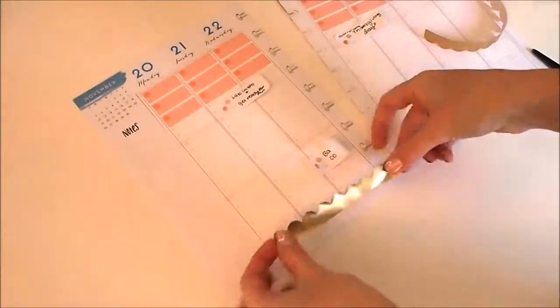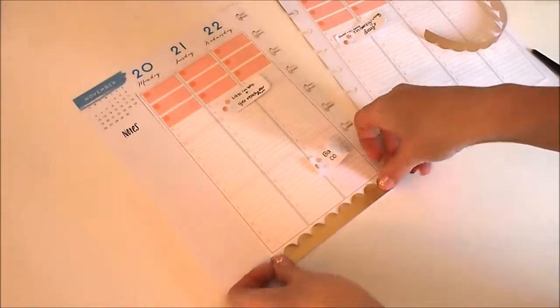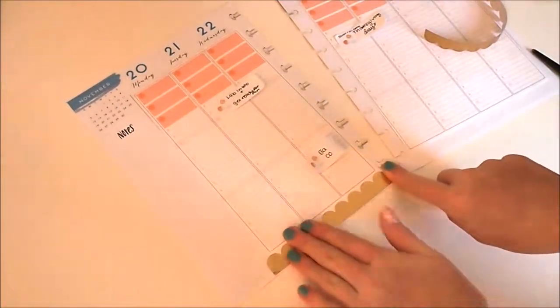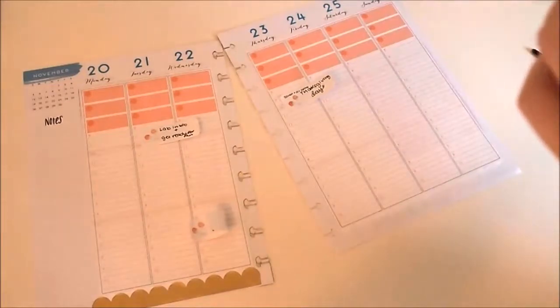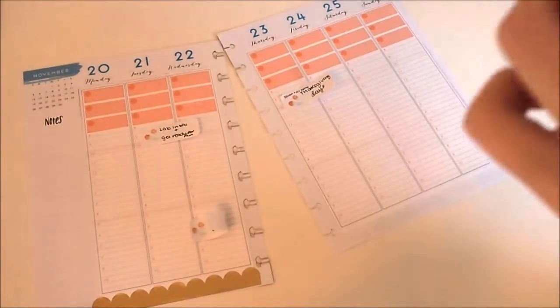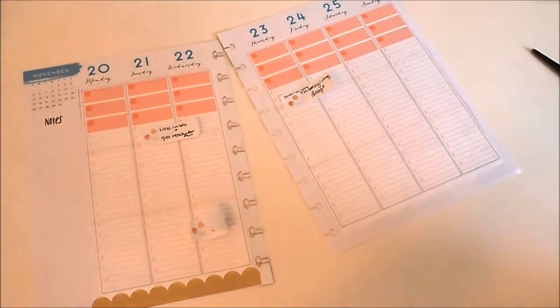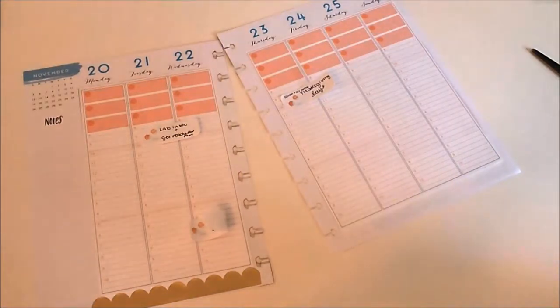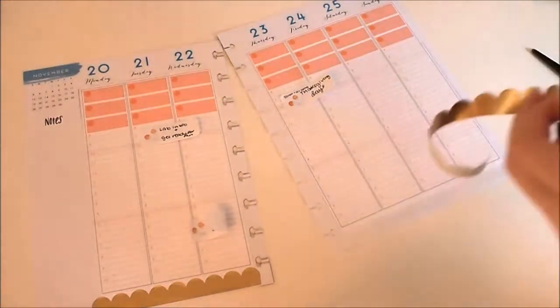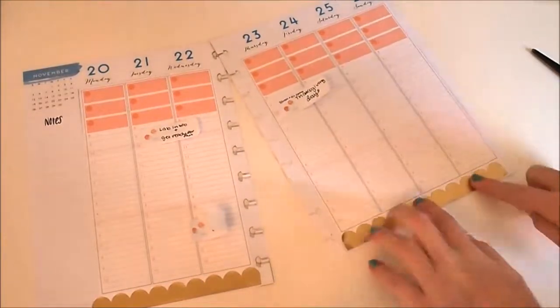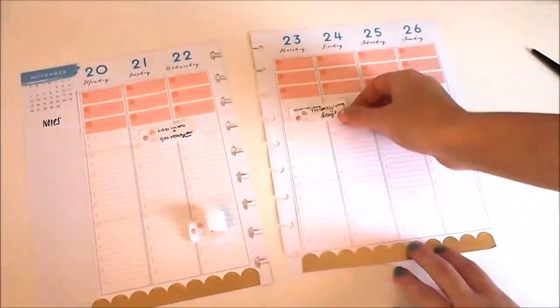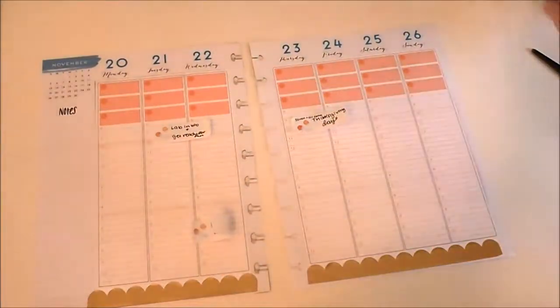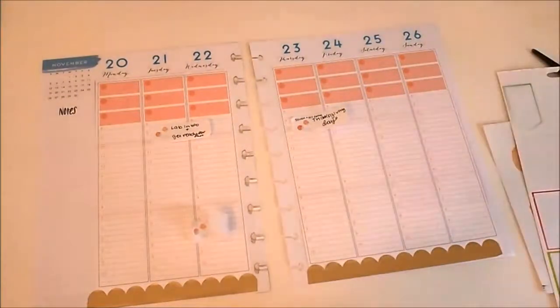First I'm starting off with this gold foil washi from Target dollar spot. I'm struggling with it a little bit, and I struggle with some other stickers in this plan with me video, but just bear with me. This week is Thanksgiving week and I only have school Monday and Tuesday.